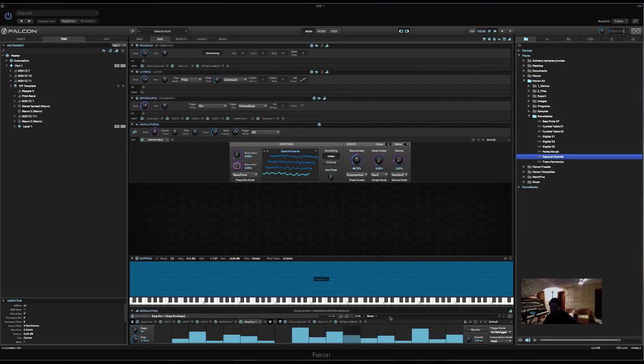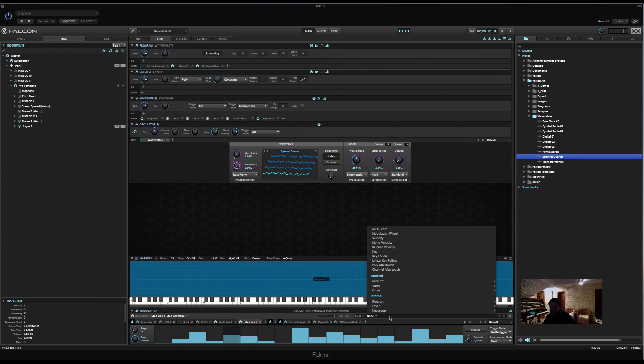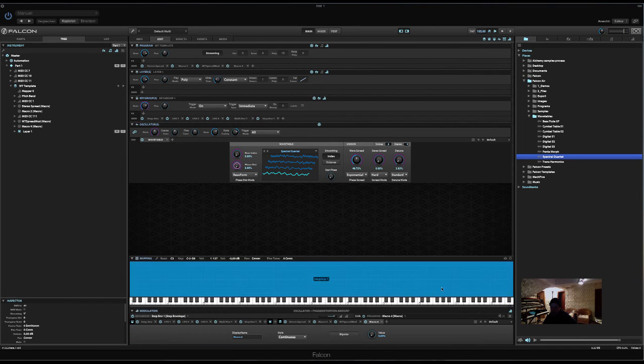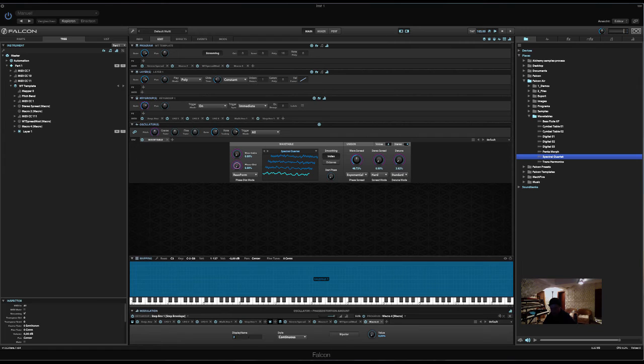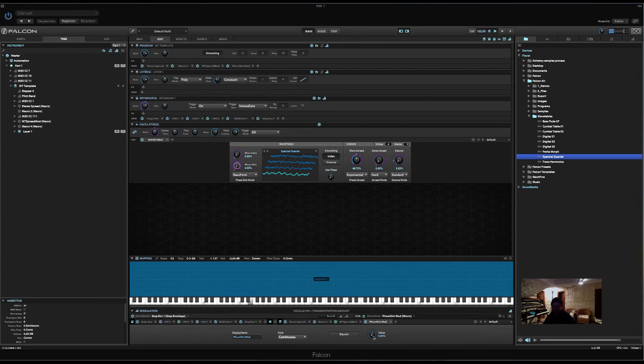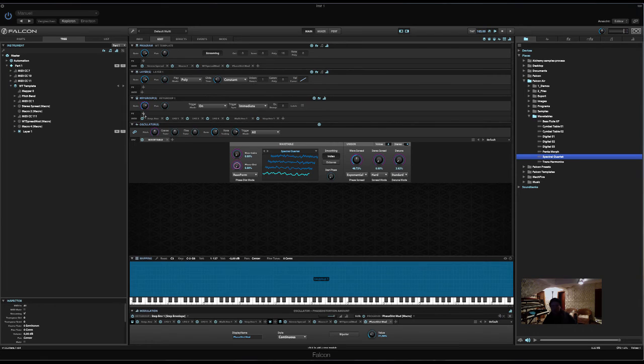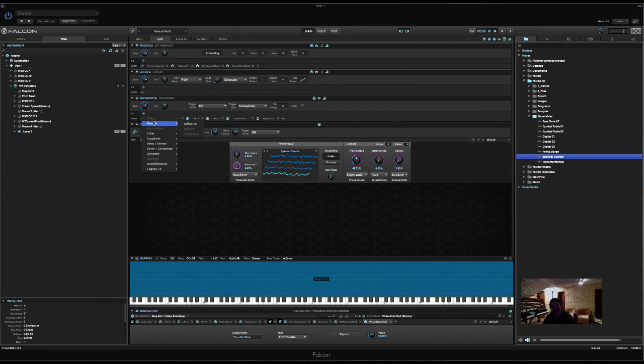Now, also here, let's use another sub-modulator, a new macro. And name this... Phase dist mod. Okay. And one more. Let's now add a filter. And assign numerous things from that filter to the same macro.